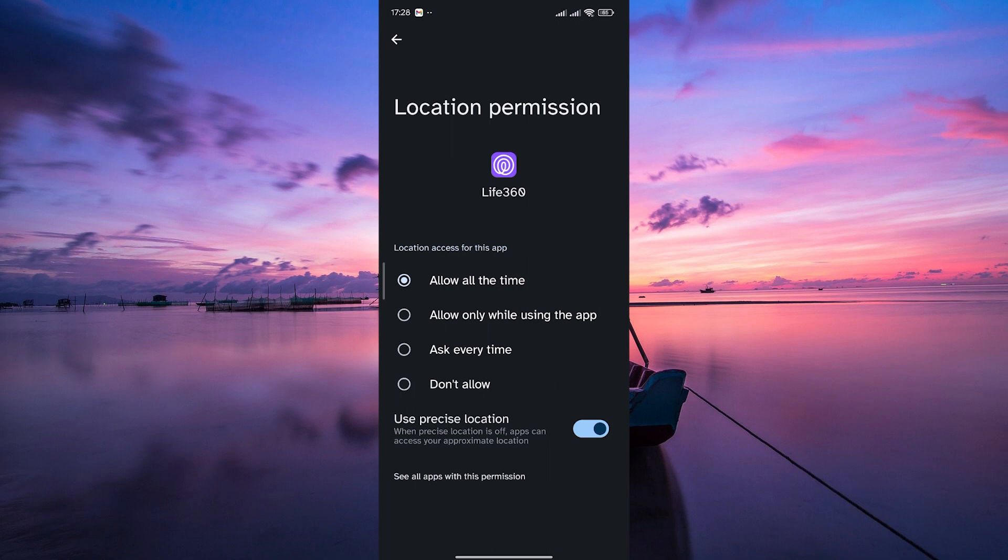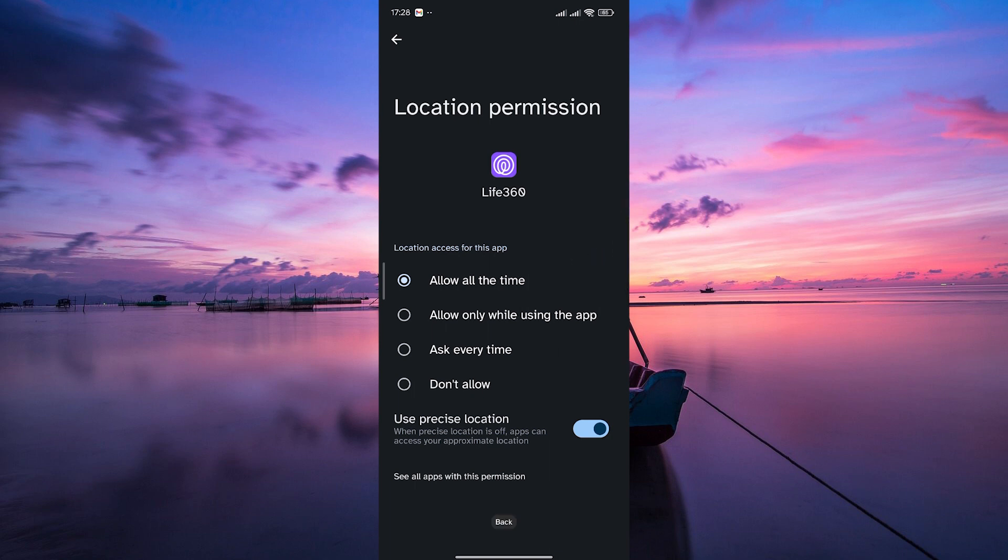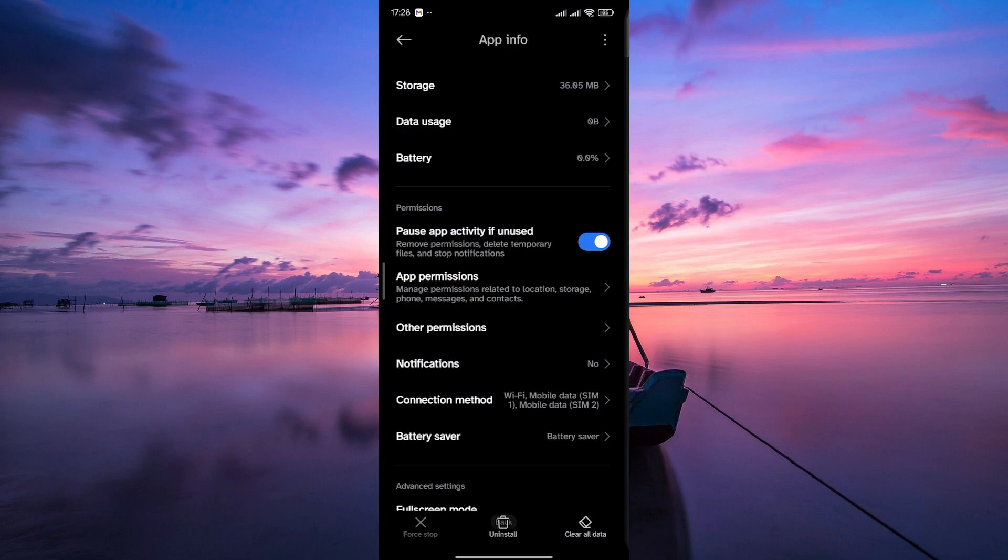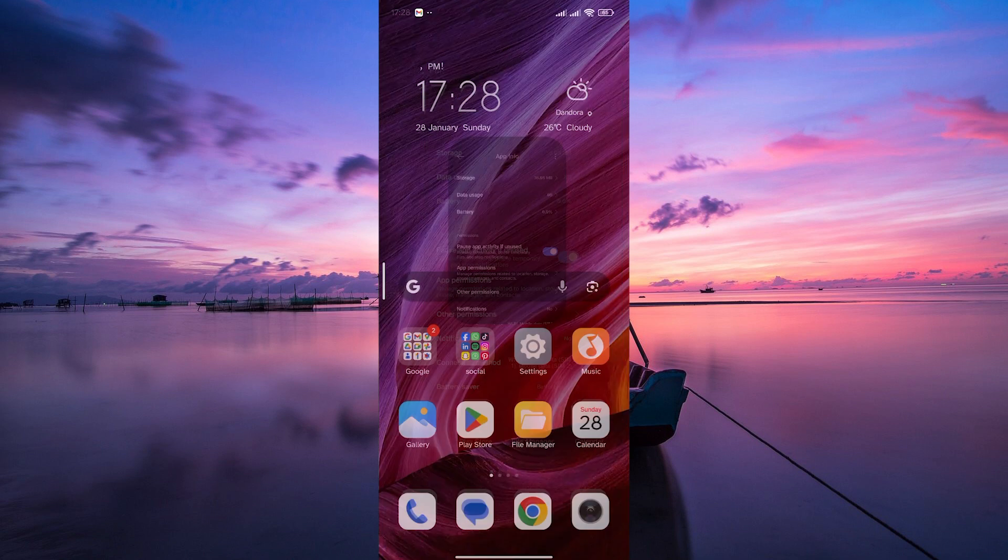If you've made changes to the location settings, restart the Life360 app to apply the changes. This can often resolve any glitches in location tracking. And there you have it, you've successfully fixed location permissions on Life360.